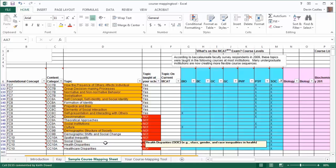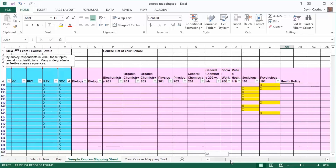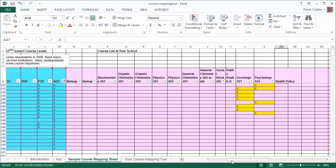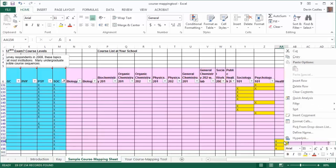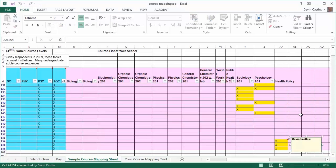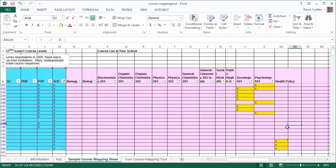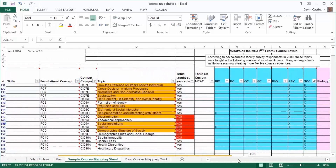I'm going to indicate that the subtopic poverty as part of the topic social class is not taught in my course. To do this, I'm going to go to the column where my course is listed and put an X indicating that the topics and subtopics are taught in my course. Notice that as I add an X, the color changes from purple to yellow. Because poverty is not taught in my course, I'm going to add a comment. I click on the cell, right click and scroll down to select insert comment, and I'm going to add that poverty is not taught. If I go back to column E, topic taught at your school, I can see that it has changed from no to yes, indicating that healthcare disparities, health disparities, and social class are taught in my course.